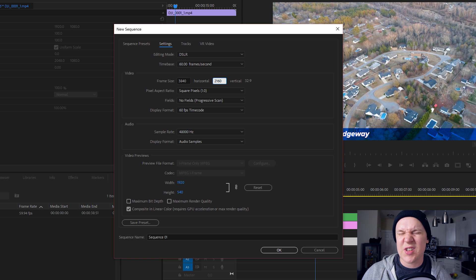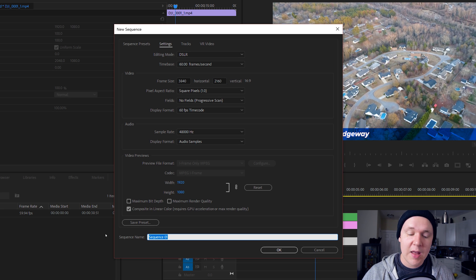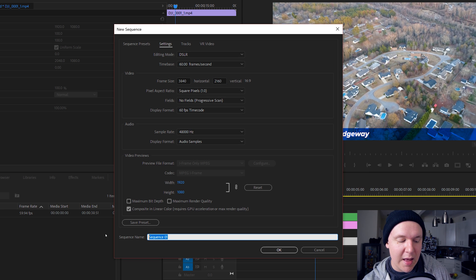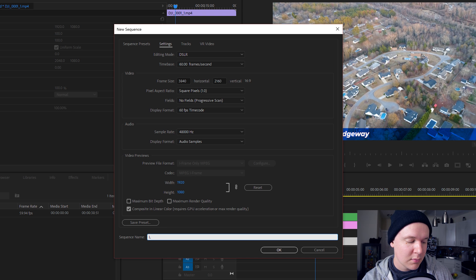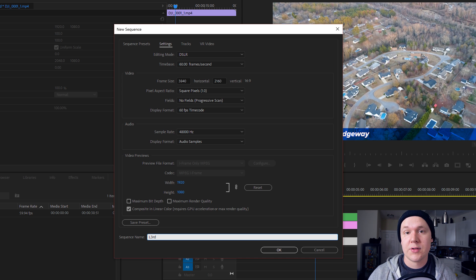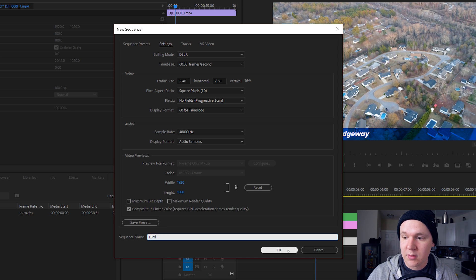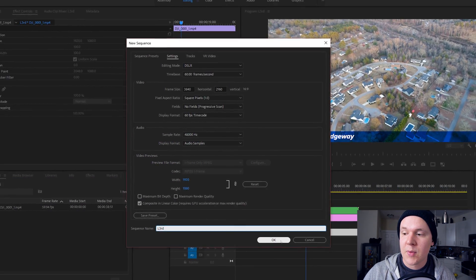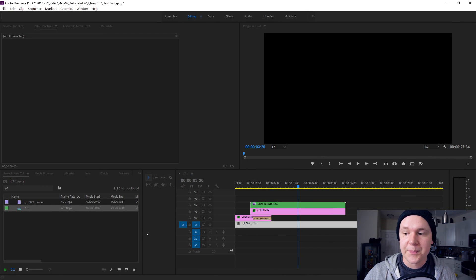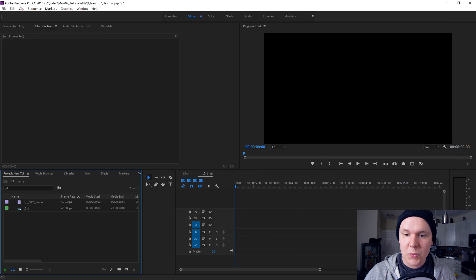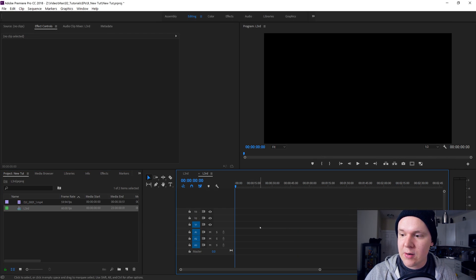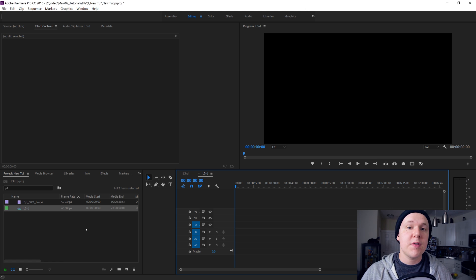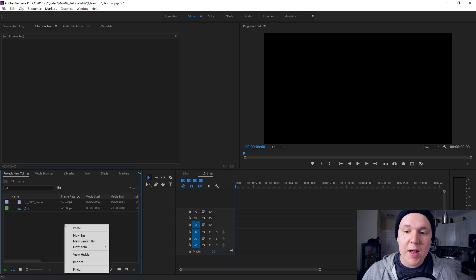I do all my videos in 4K. You can do yours in HD if you need to. The sequence name will be L third lower third, and click OK. We have our new sequence here.